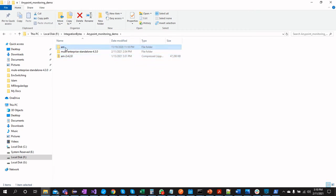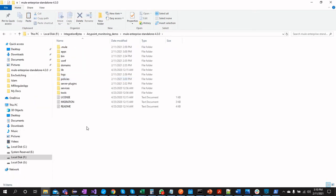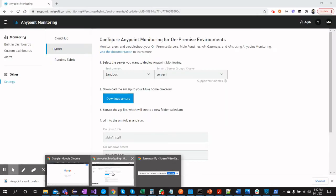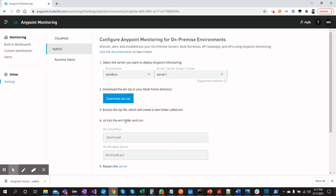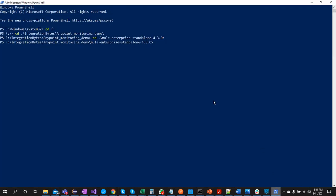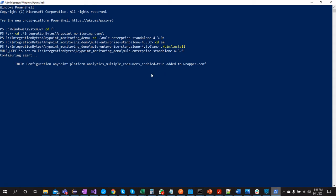We need to move this 'am' folder to our Mule Enterprise Standalone runtime directory. Once it is in place, open PowerShell, CD into the 'am' folder, and run the setup command as mentioned. This configures Anypoint agent management with our runtime. The command runs successfully and the configuration is complete.